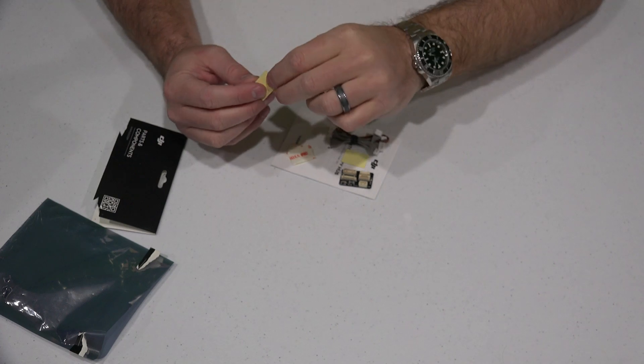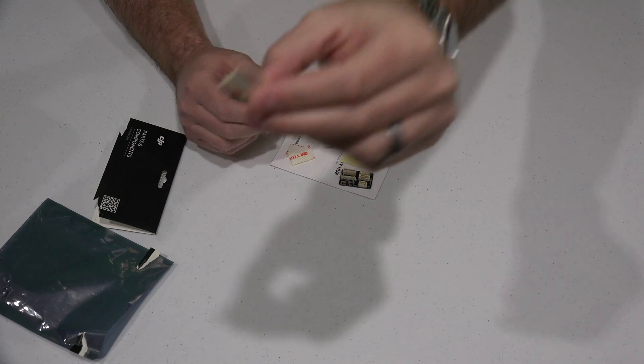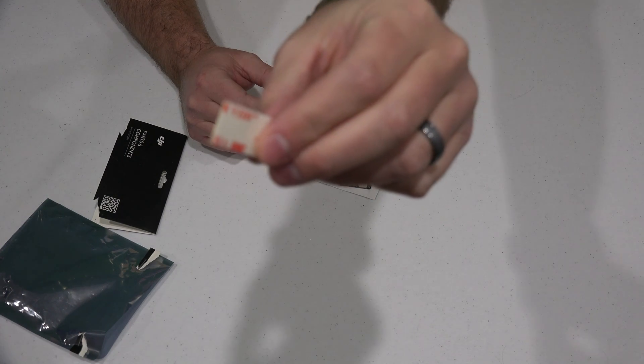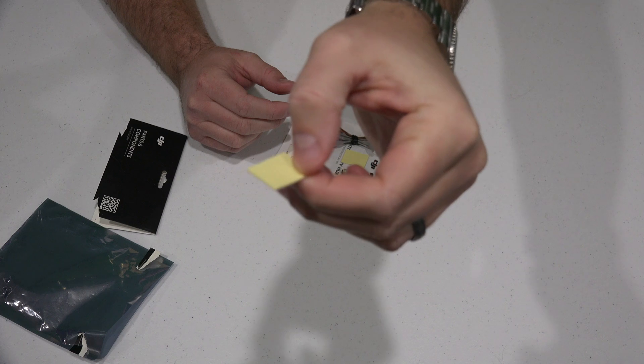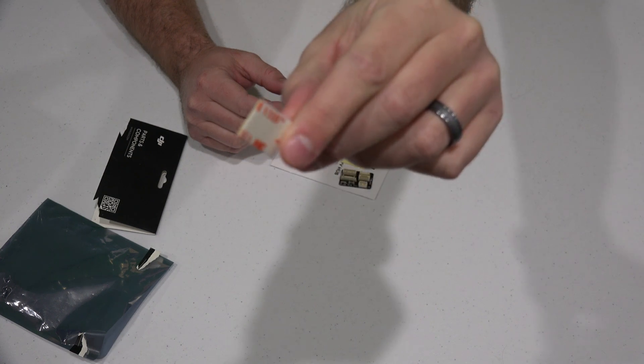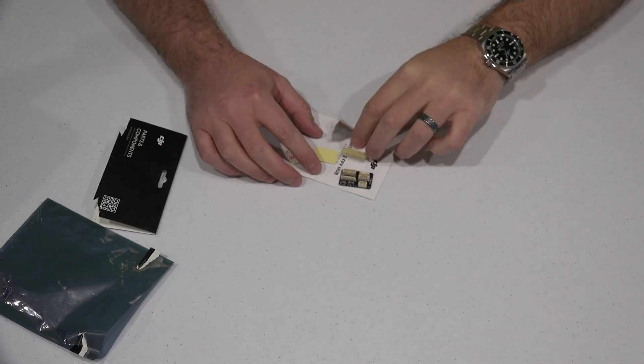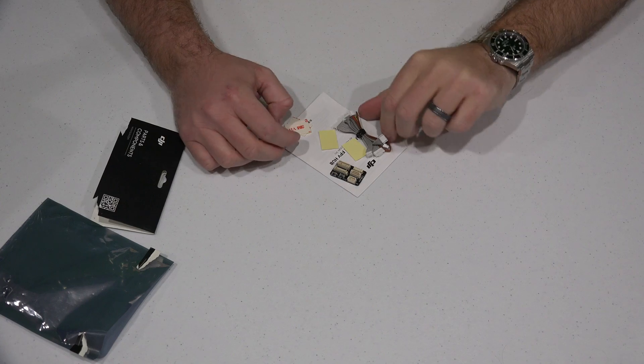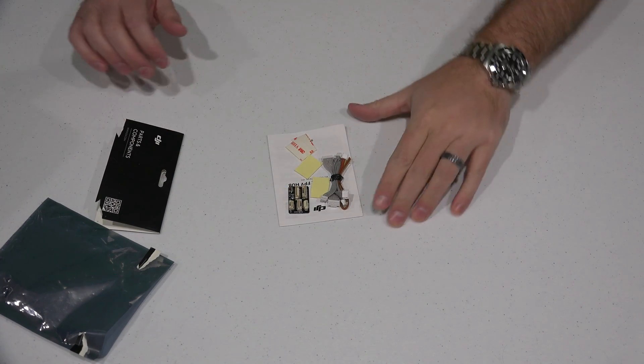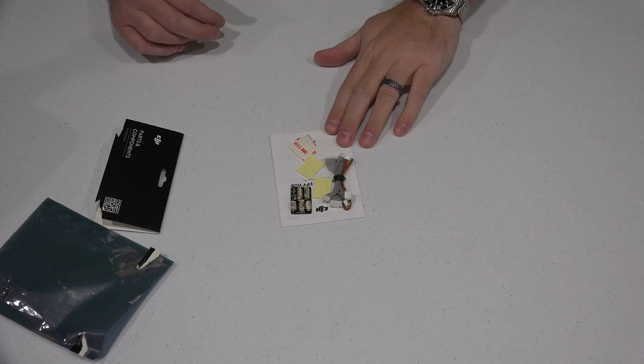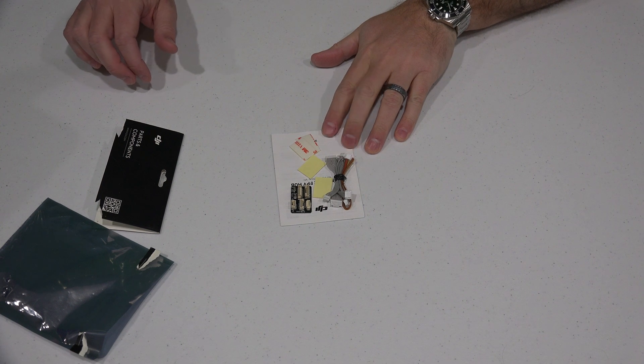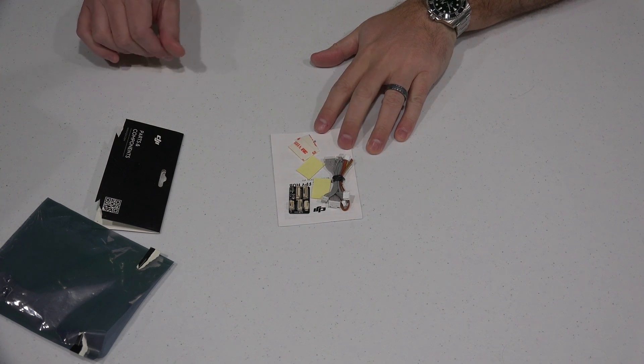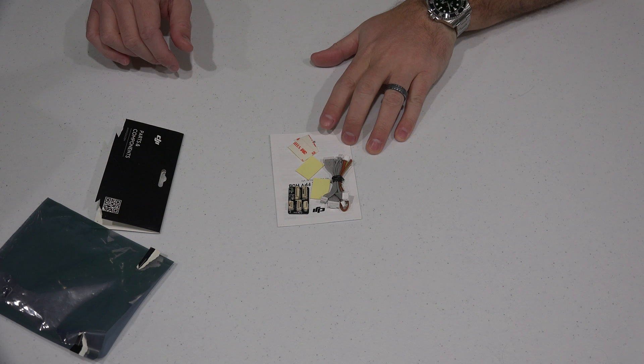You also get some good 3M double-sided tape and an instruction manual. It's that simple—just a basic kit that makes something seemingly complicated very simple.